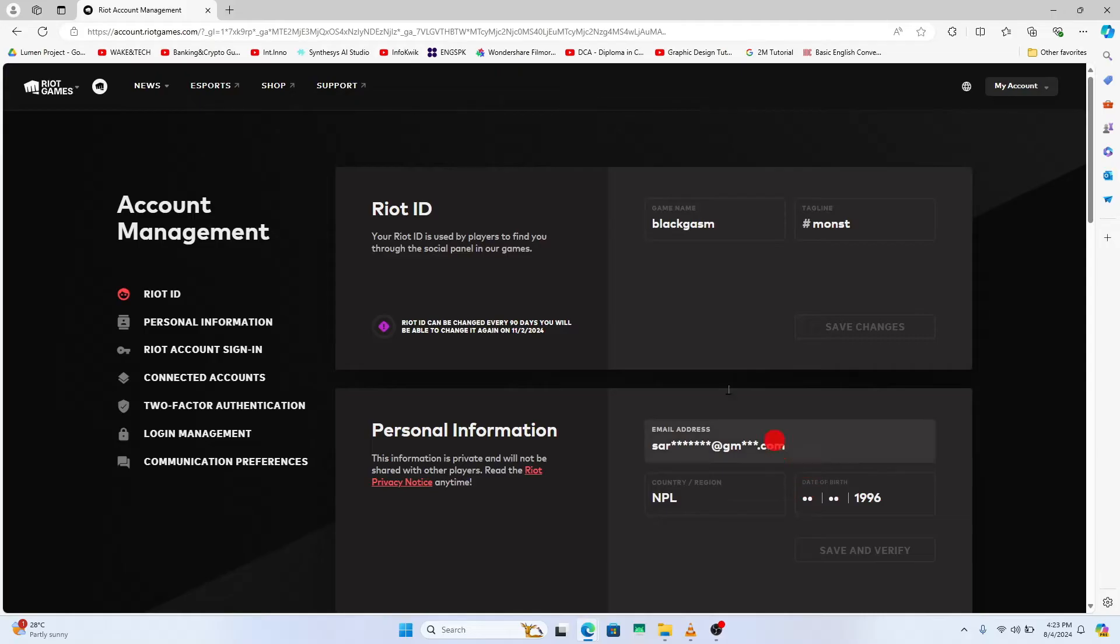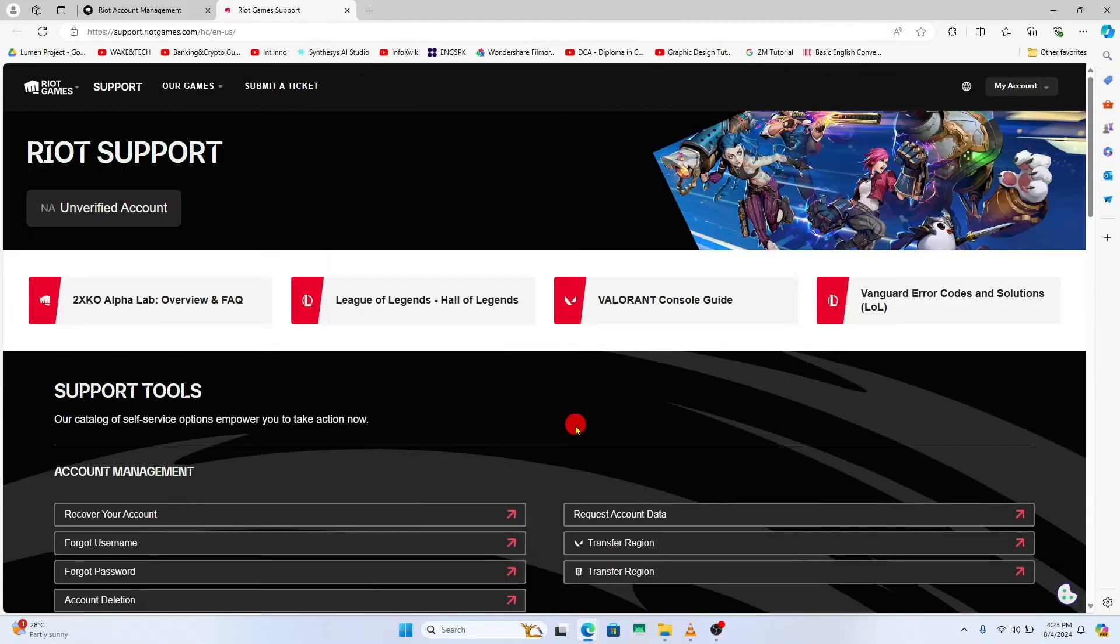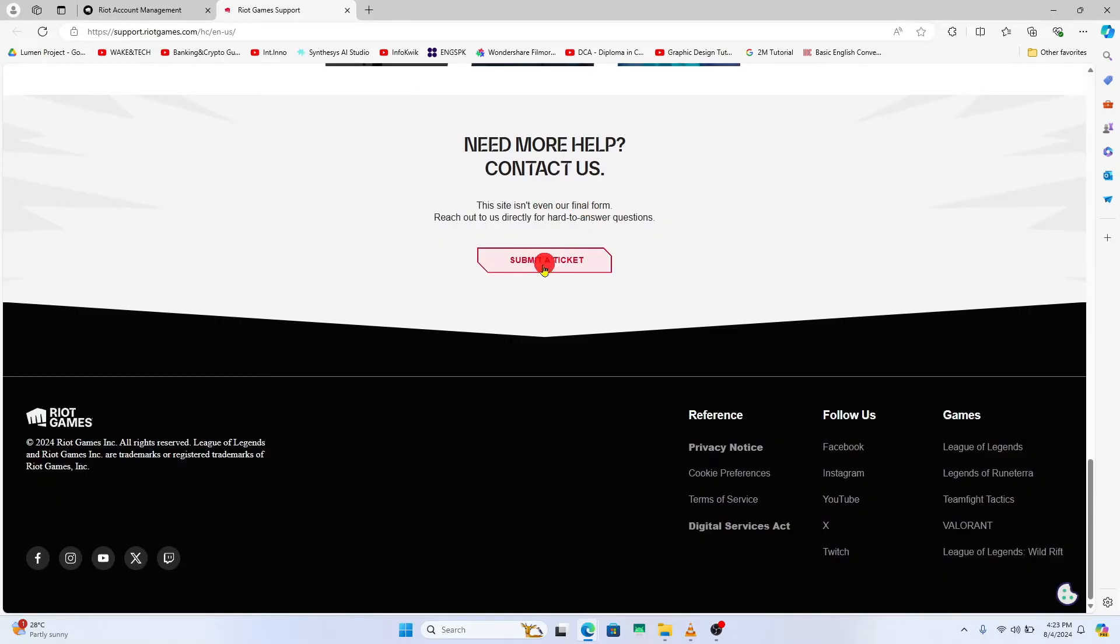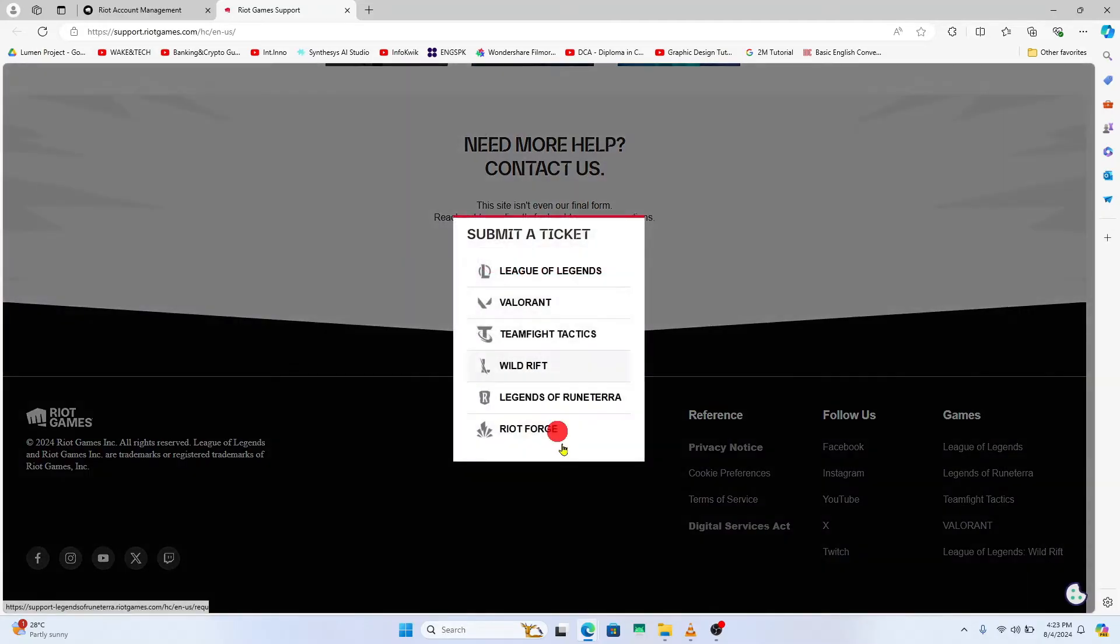So if you wish to change this, click on support at the top section and now from the support page scroll all the way down and then click on submit a ticket.